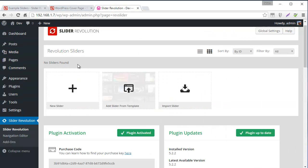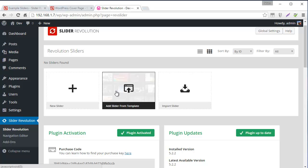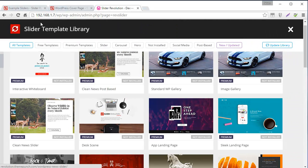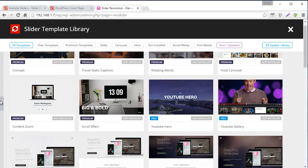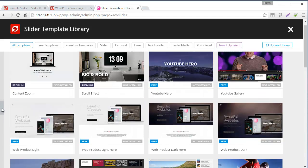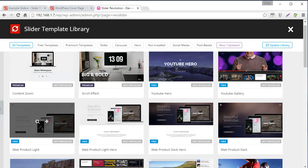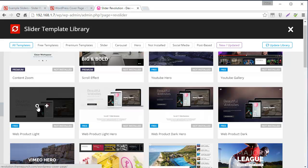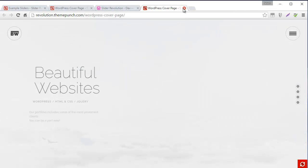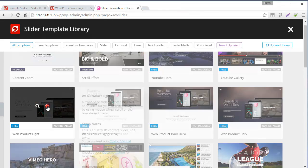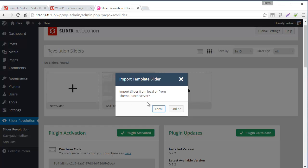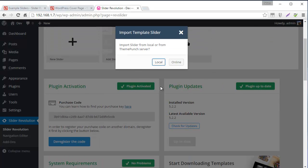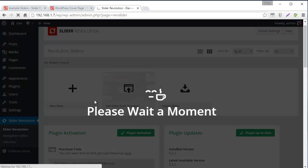So first thing we want to do is from the Slider Revolution main plugins page, let's go ahead and import one of the template sliders. So I'll go ahead and click Add Slider from Template and then inside the Slider Template Library we can find the template that we want to use and in this case it's Web Product Lite. And because I've registered my plugin and activated my purchase code I can use the online option here. So I'm just going to import it from the Theme Punch servers.